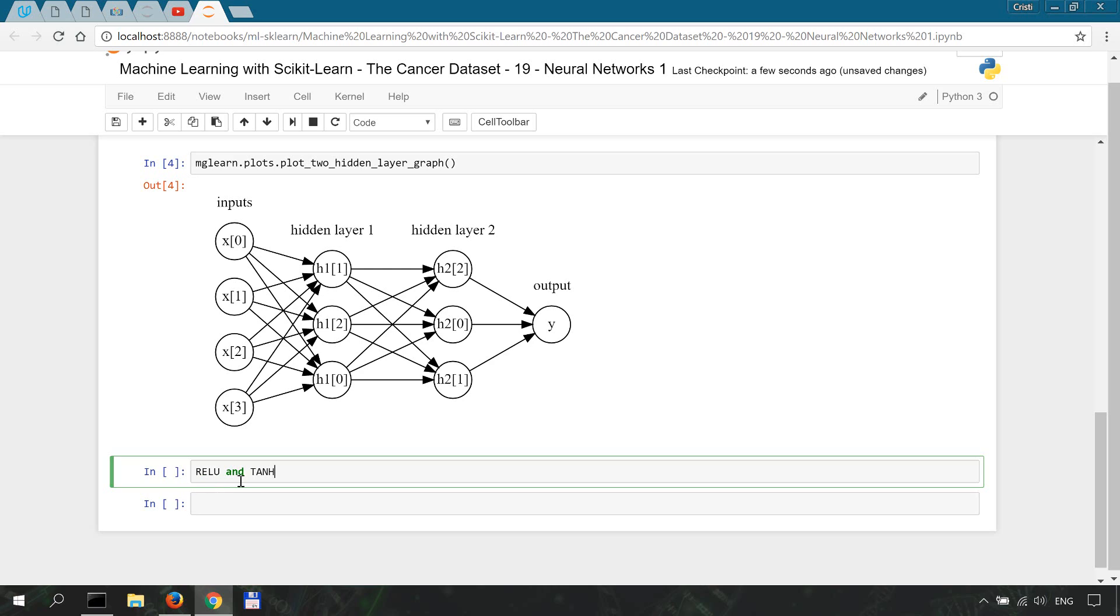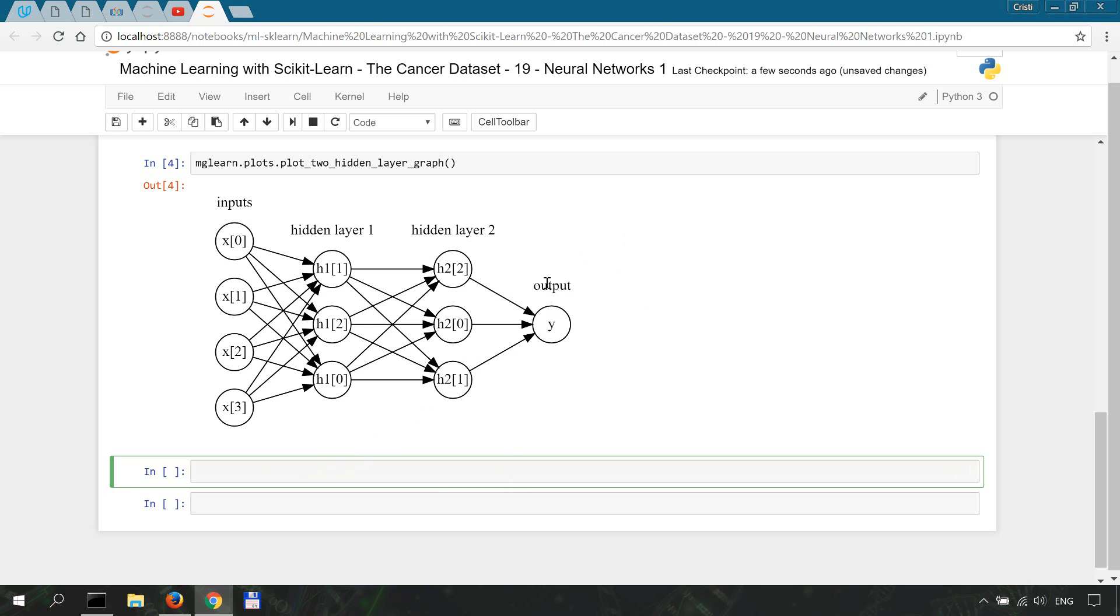Two of the most applied functions are ReLU and tanh. ReLU stands for Rectified Linear Unit and tanh is Tangent Hyperbolicus. We're not going to go into the specific details of these two for now. What you need to know is that the result is used to calculate the output, which is our y-hat.